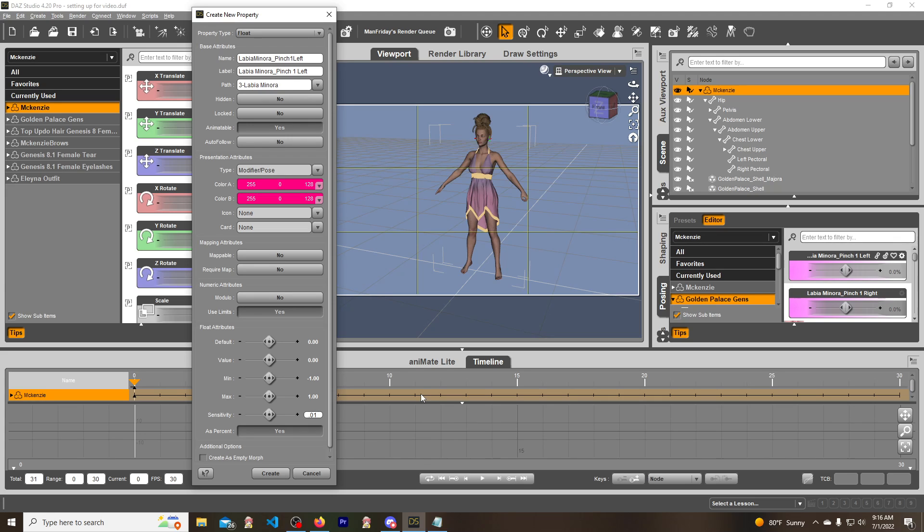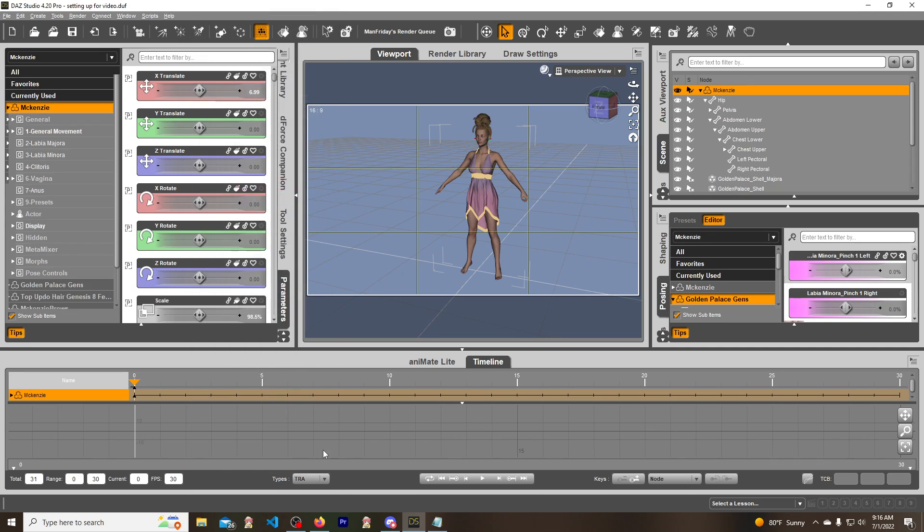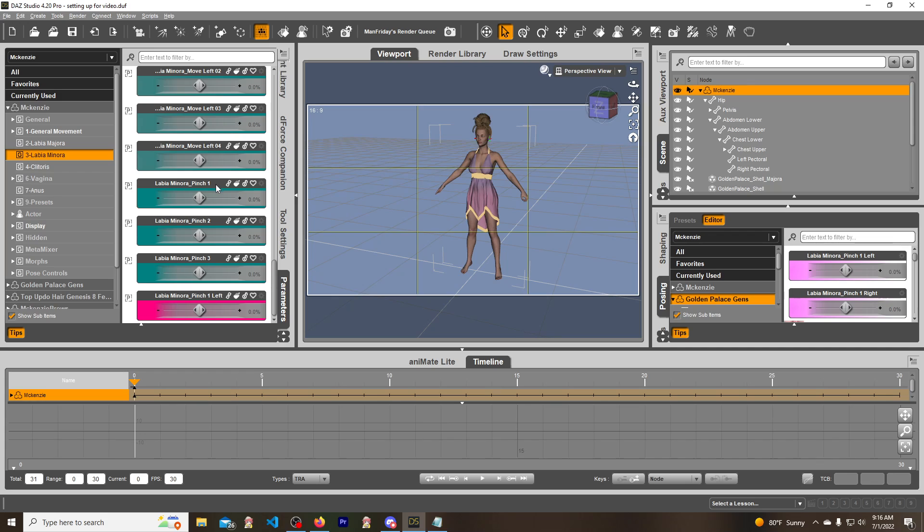And then the sensitivity, which is the nudge, is actually 4% right here. We want it to be 1%, right? So 0.01, and then create. So we are going to see right here, hot pink, this is the one.